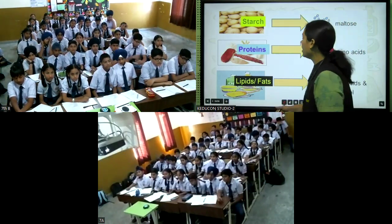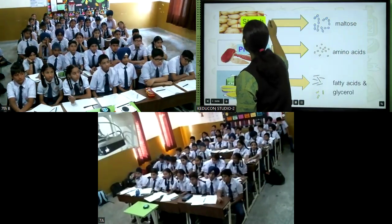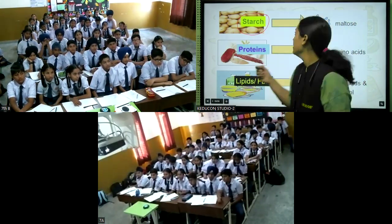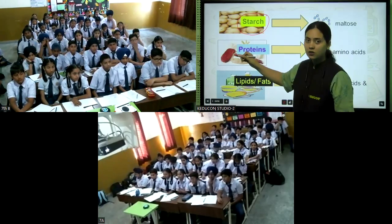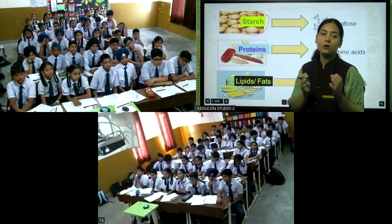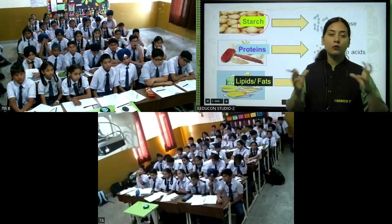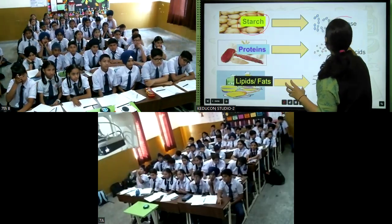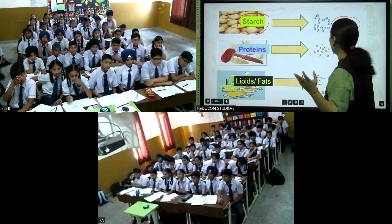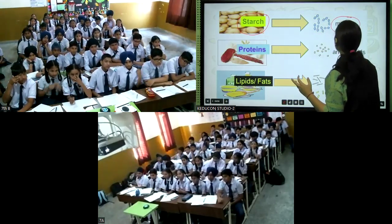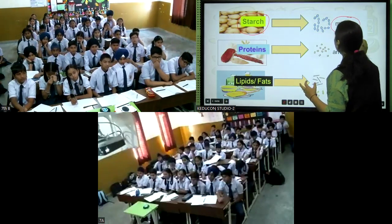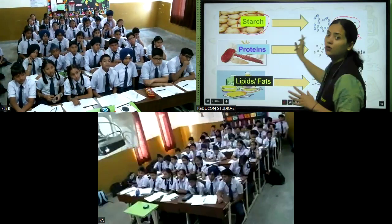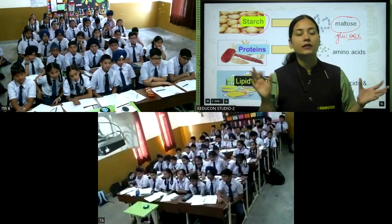Carbohydrates — take the example of starch, which is present in rice and potato. Starch is a complex carbohydrate. How is it complex? Because it is made up of many units or many parts of glucose. Here you can see starch is converted into glucose or maltose, which is a simpler structure.